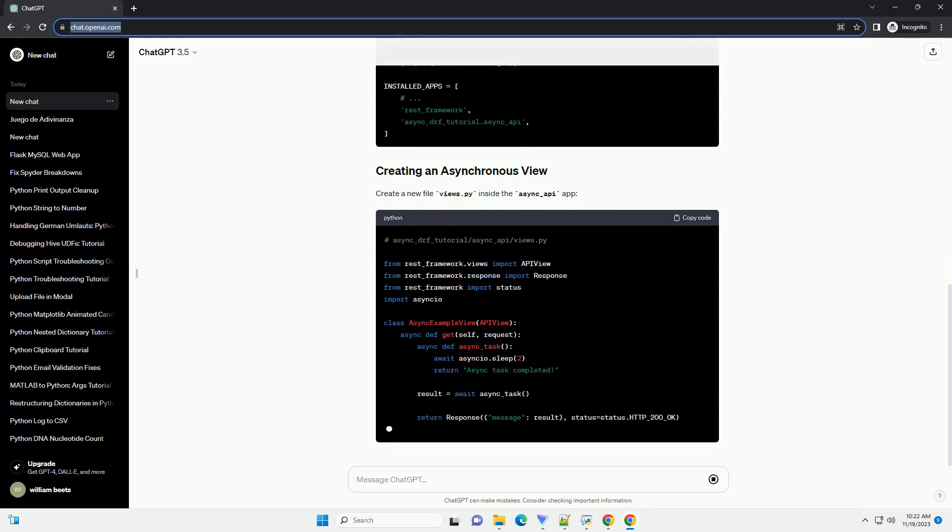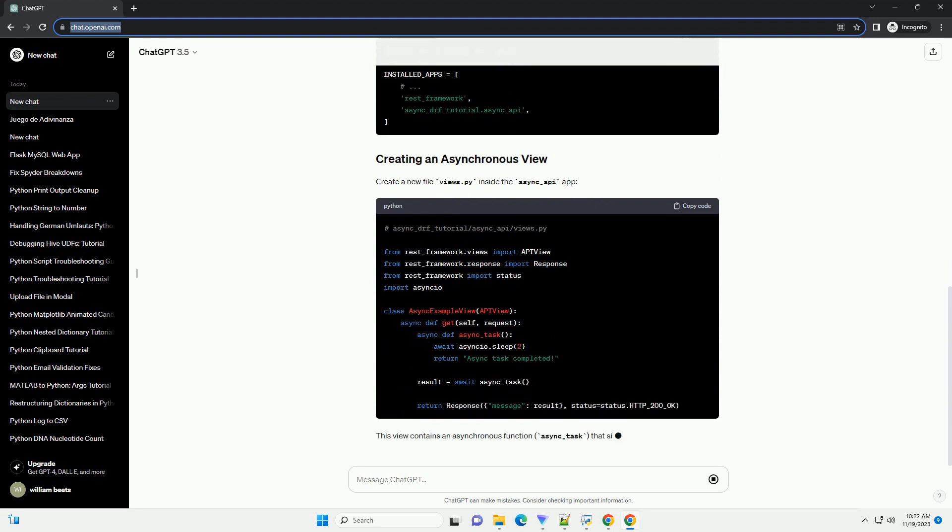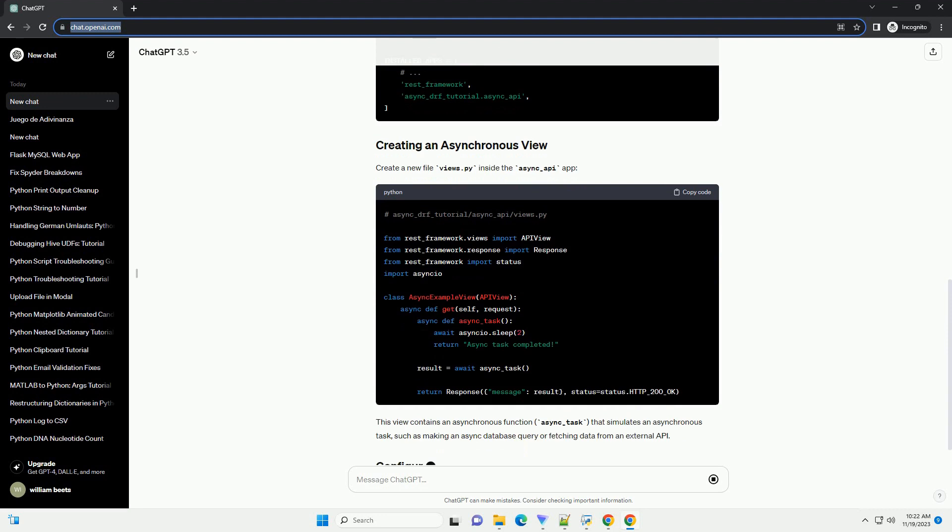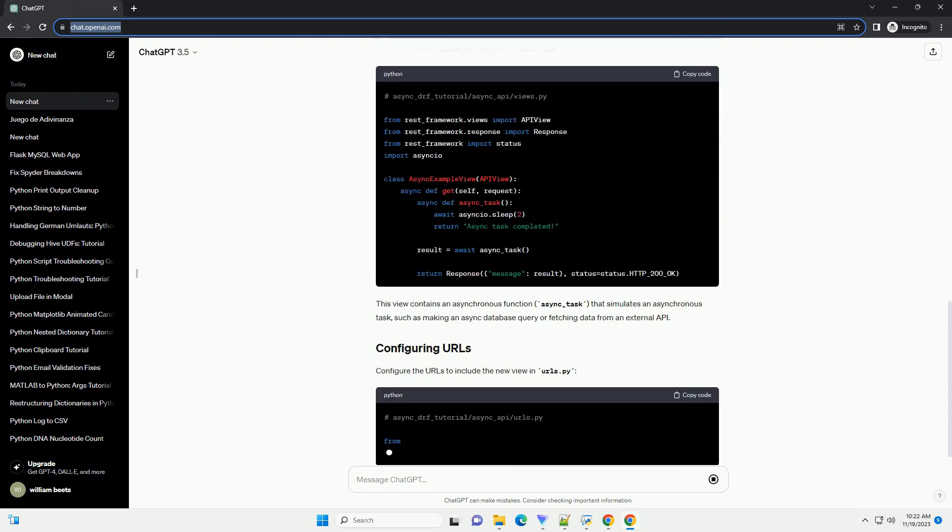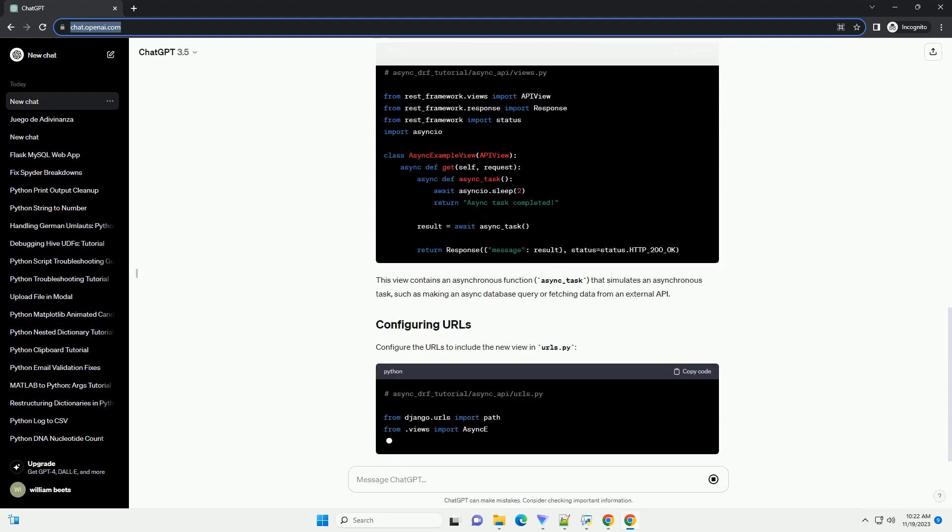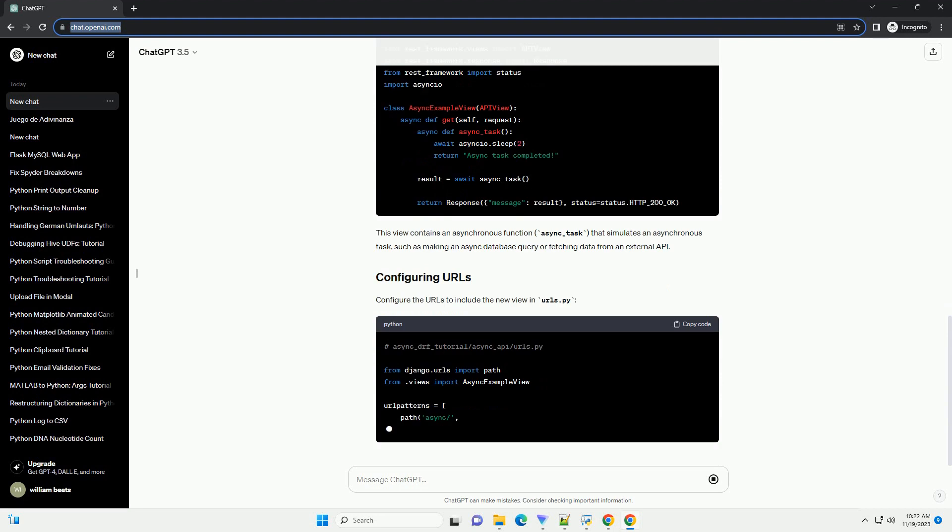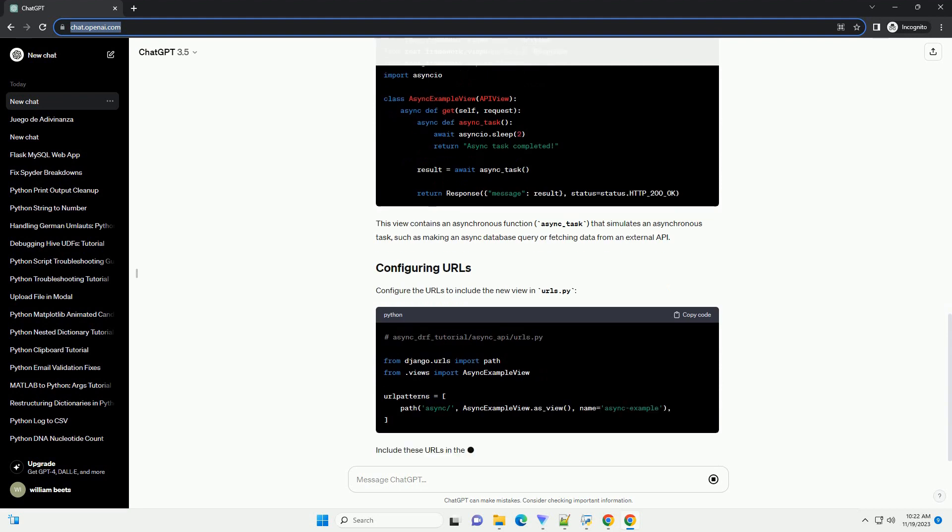Now, add rest_framework and async_drf_tutorial.async_api to your installed_apps in settings.py.